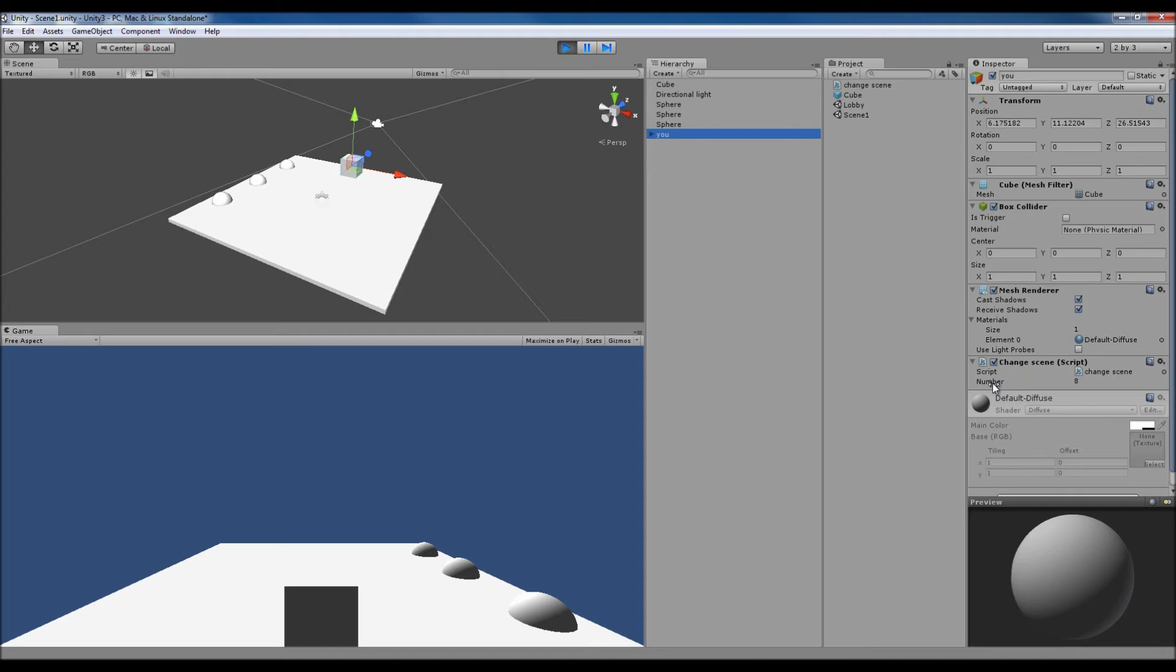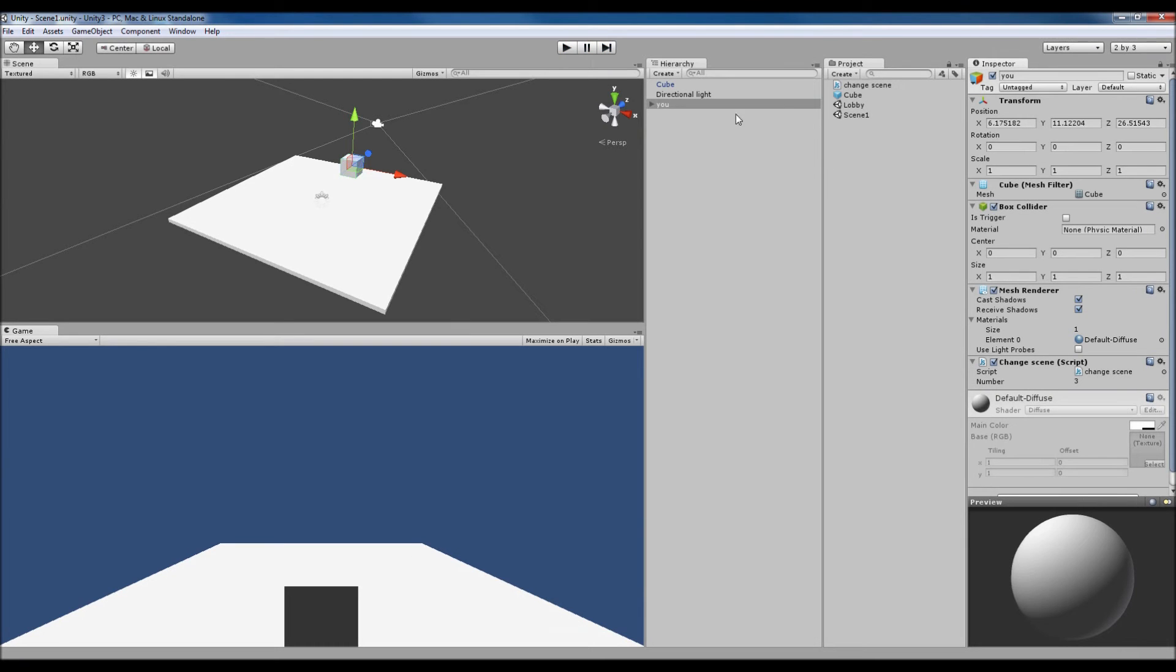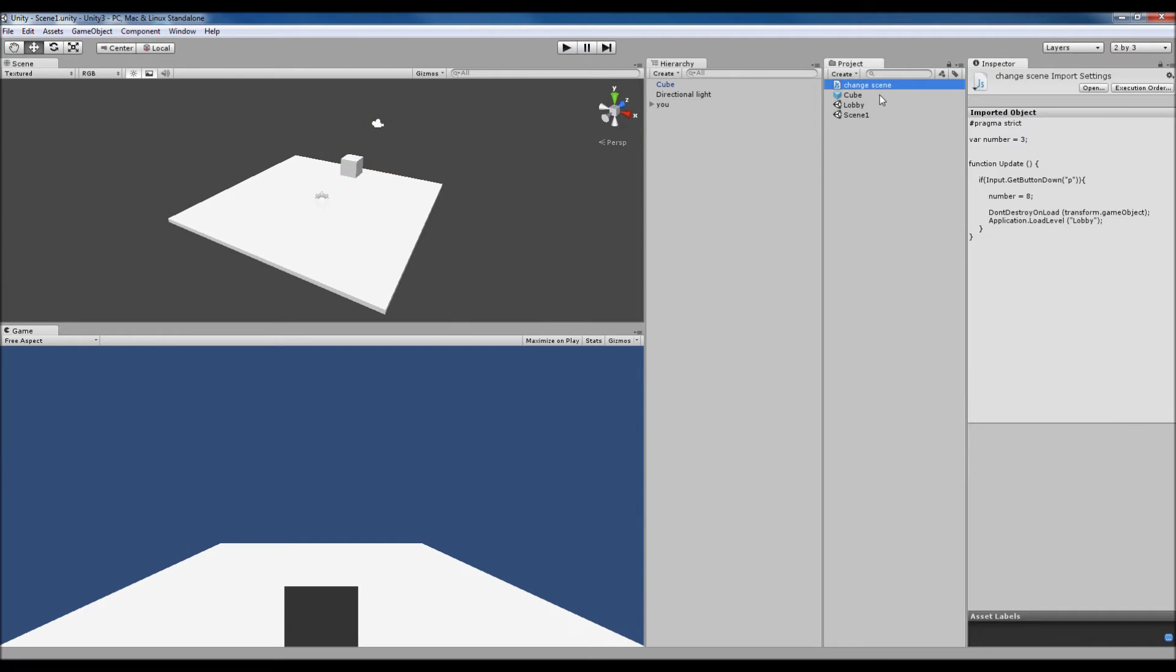Also I did this as a little test as well, just to show that the variables stay the same as well. So our number is set to 8 and I'll explain that in a second. Our player's just got one script attached to it.